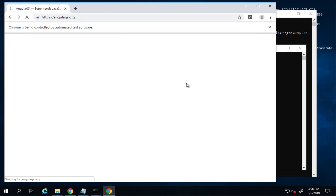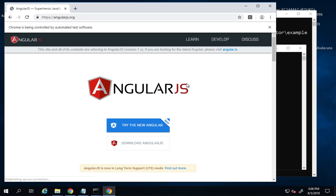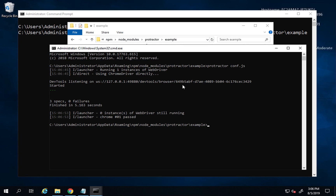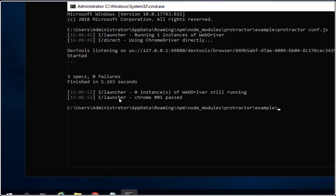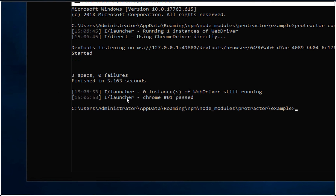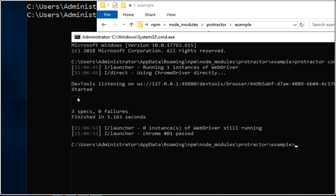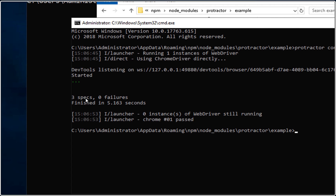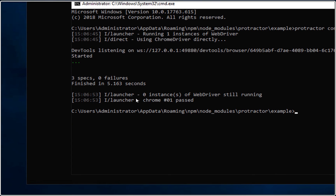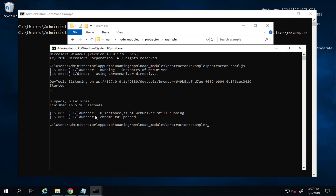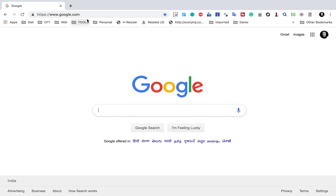You can see it starts a Chrome browser and runs the test. Looking at the logs, you can see three green dots — that means there are three specs and all three are passing, with zero failures. Everything is working fine. If you can run this successfully, your setup is complete.